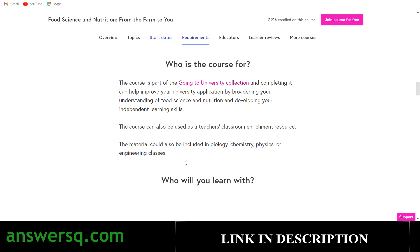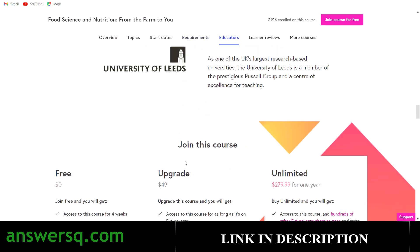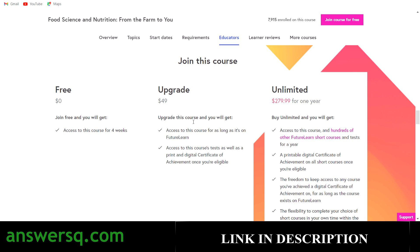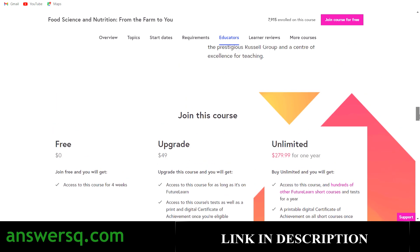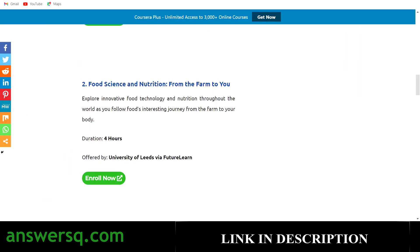Scrolling down you can see who the course is for and what you'll learn. There are three options to take this course. For free, just click the 'Join for Free' button, create or log into your account, and take this course for absolutely free. You get access for four weeks at no cost, which is plenty of time since the course is only about four hours long. If you want a certificate you can upgrade, or you can go for the unlimited FutureLearn plan.